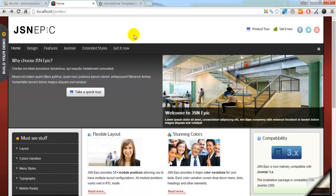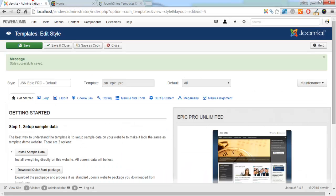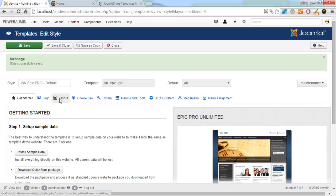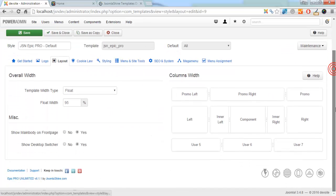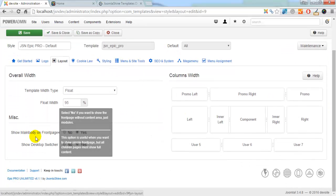The last part of the layout settings page is miscellaneous. You can see here, Show Main Body on Front Page, Show Desktop Switcher.